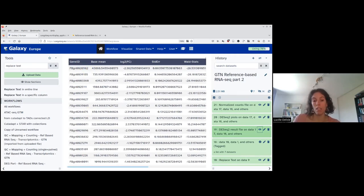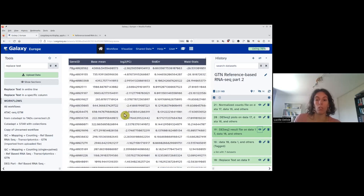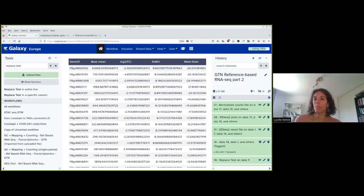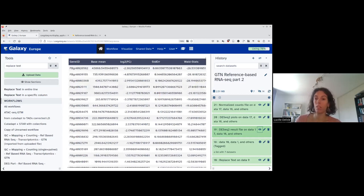Once we have these results, I go down into the tutorial. We would like to annotate the results because everything in the DESeq2 result file is labeled with a gene ID, but usually we are more familiar with gene names. This gene name does not appear in the table, so we will be able to add it using the GTF file.